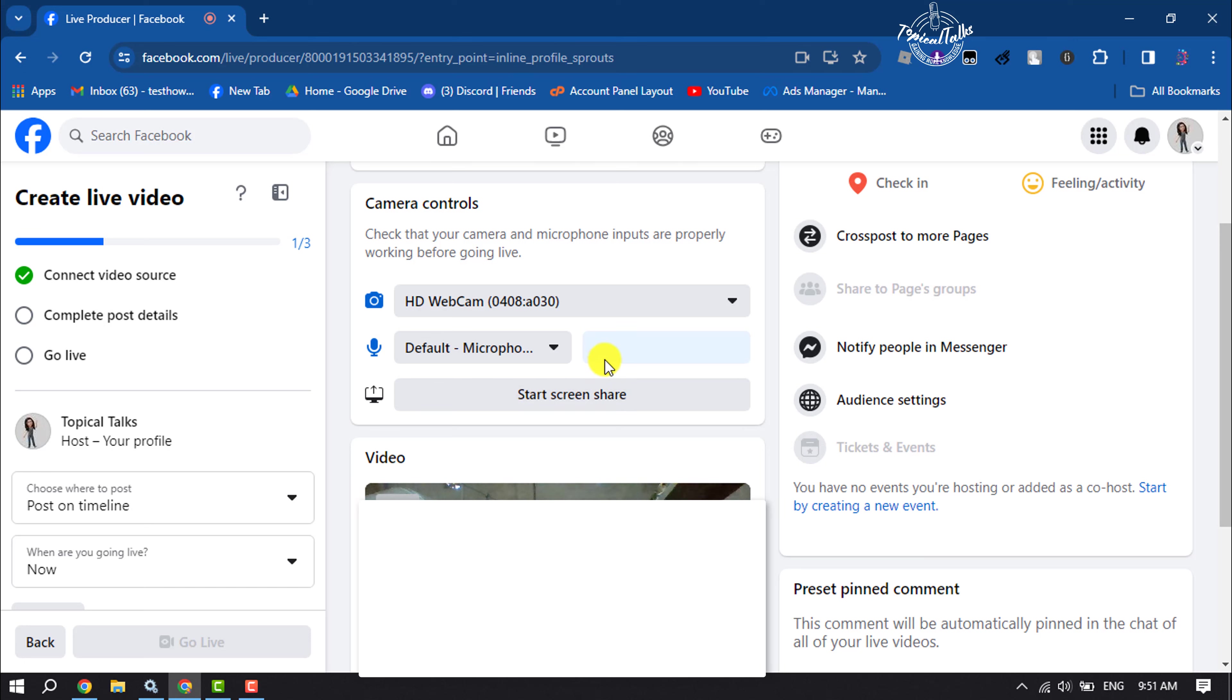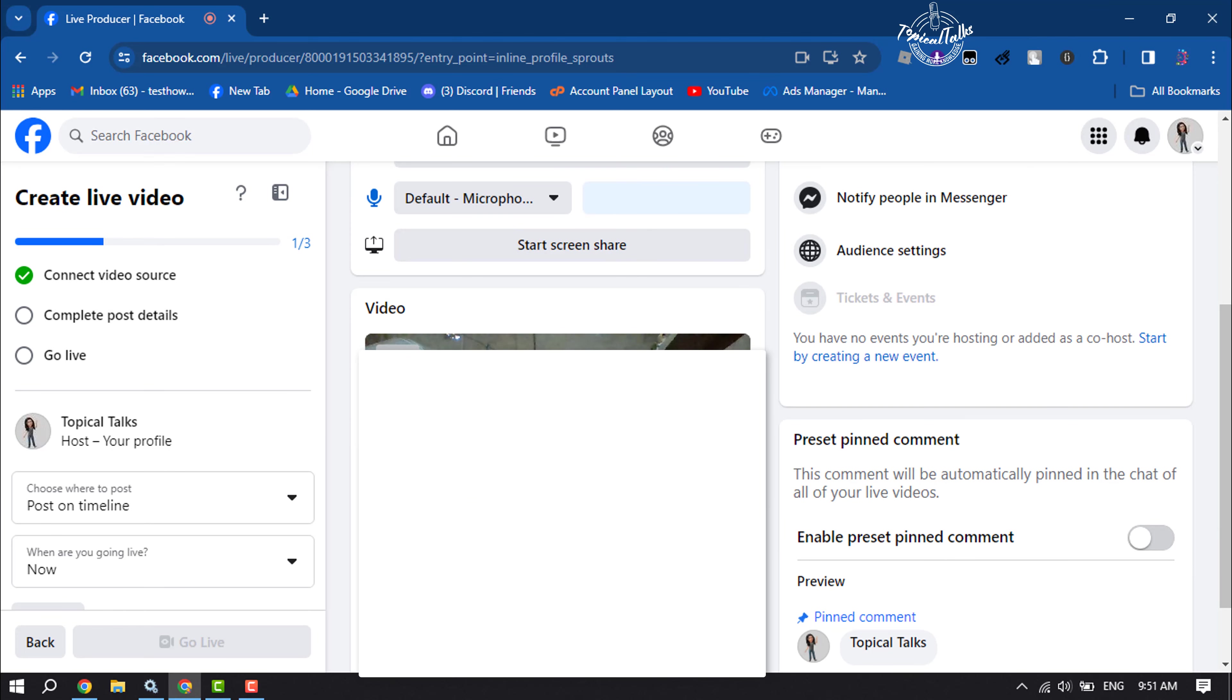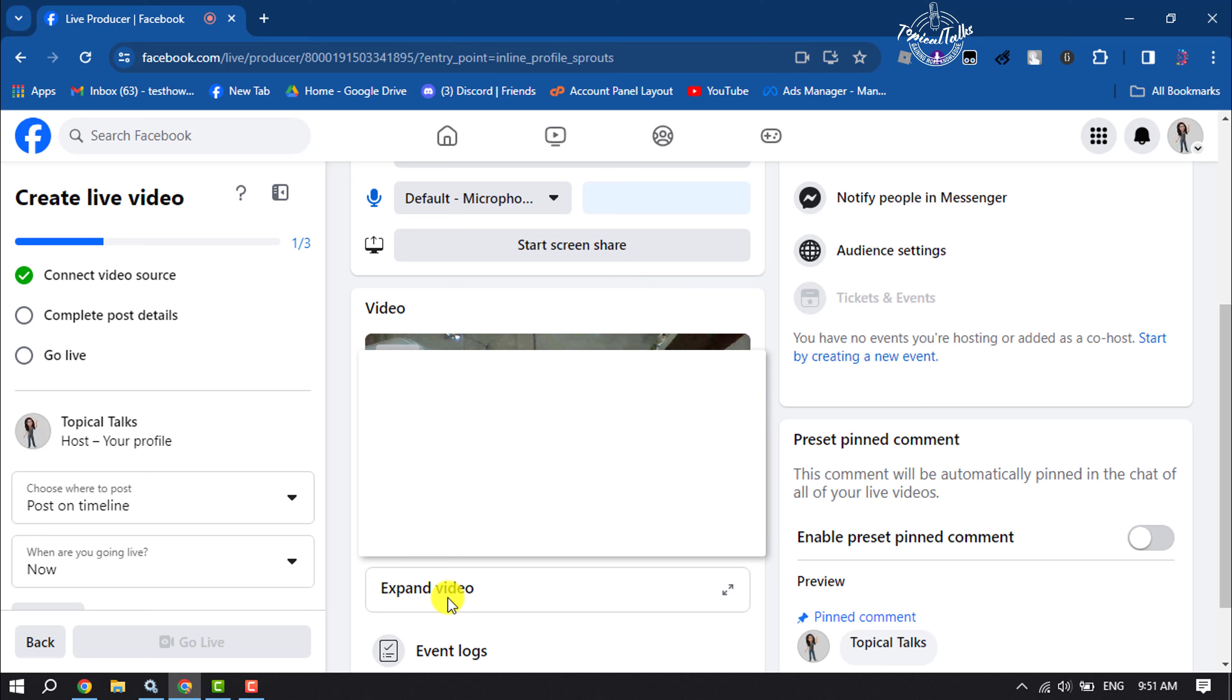If you want to share your computer or mobile screen during the live, just click on Start Screen Share. Here you'll see your live video preview. You can expand the video by clicking here.